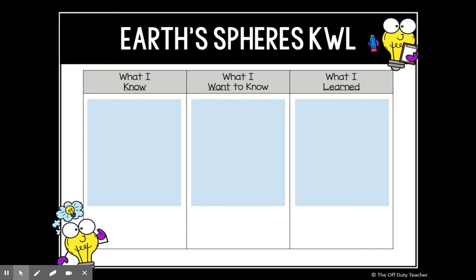Think about the different kinds of matter that you can find on Earth. We know that we have solids, such as soil, rocks, animals, and people. We have liquids, like water. And we have gases like oxygen, hydrogen, and nitrogen that are in our atmosphere. We know that everything composed of atoms and molecules is matter.